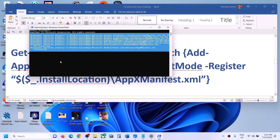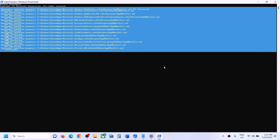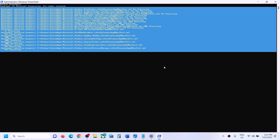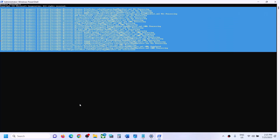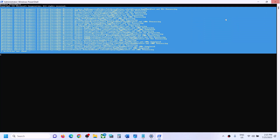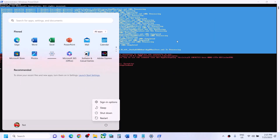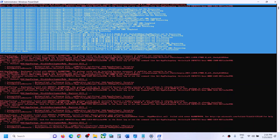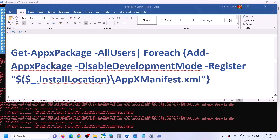This process will take some time. During the process you will see some errors in red color — just ignore them and let the process complete. Once the screen is full of red, the process is complete. Close PowerShell and restart the computer. After the system restart, open Microsoft Store and check.